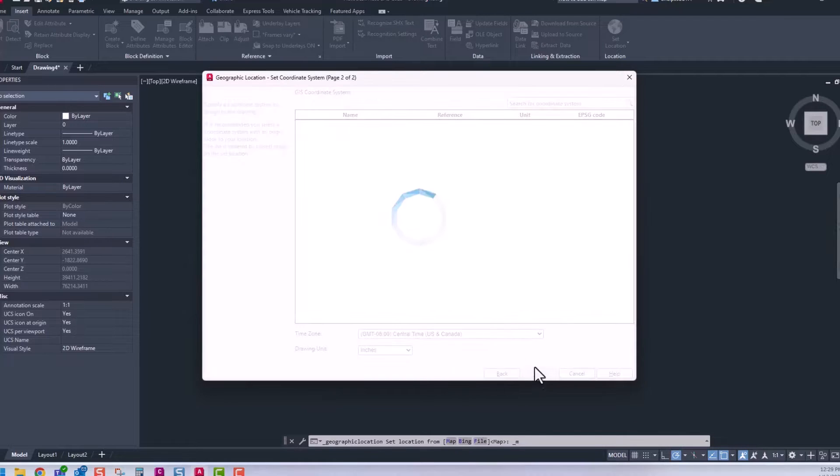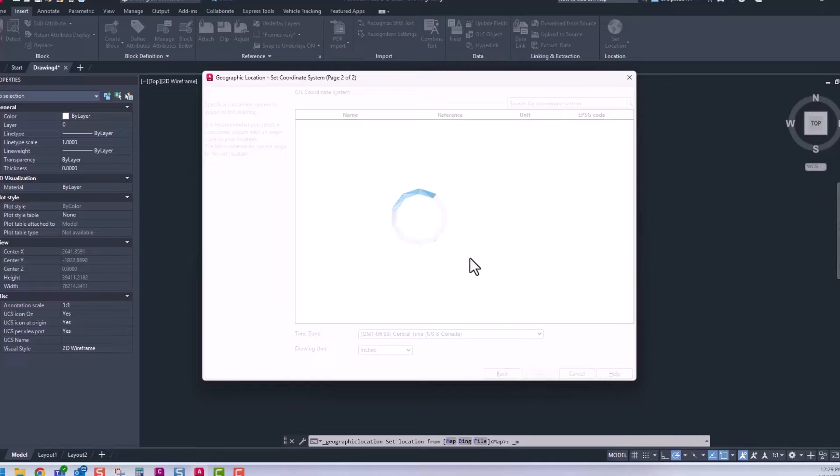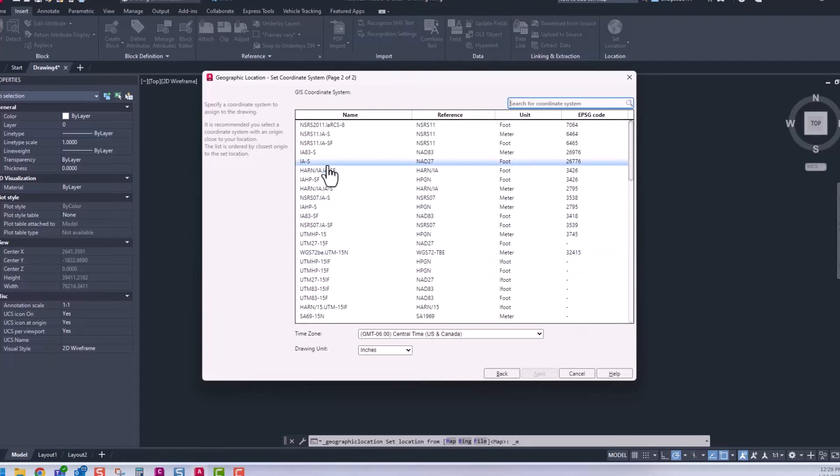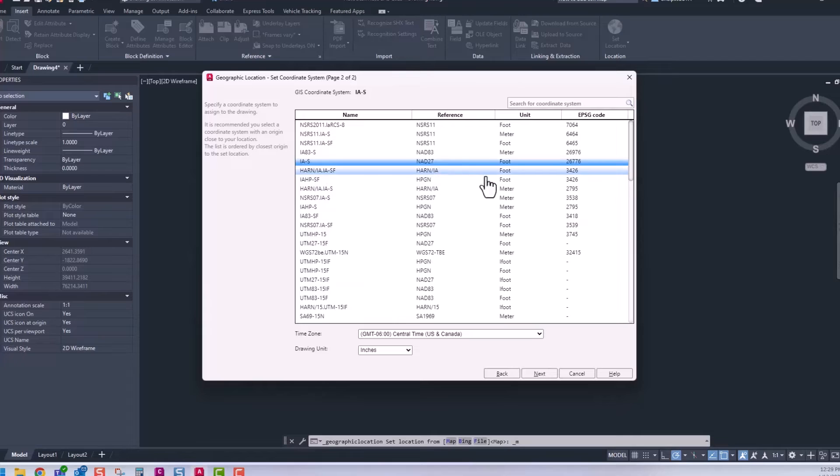Hit Next and choose your coordinate system. We'll choose Iowa South, then hit Next again.